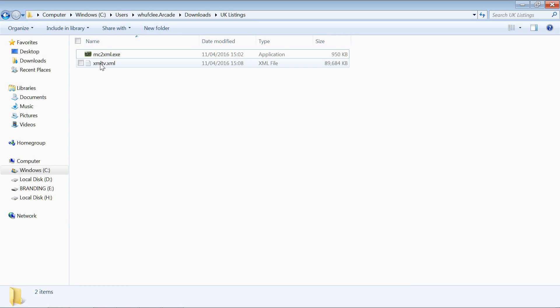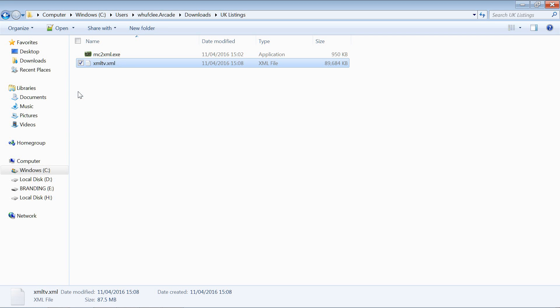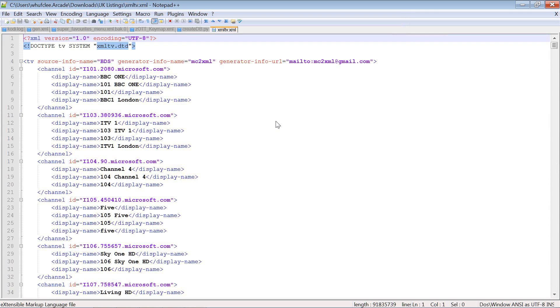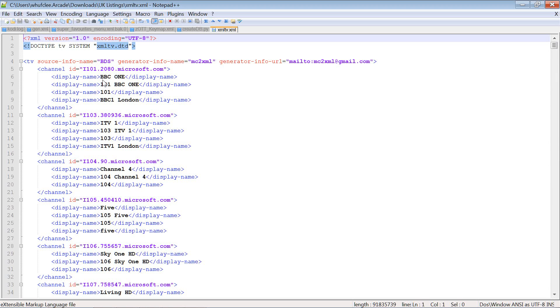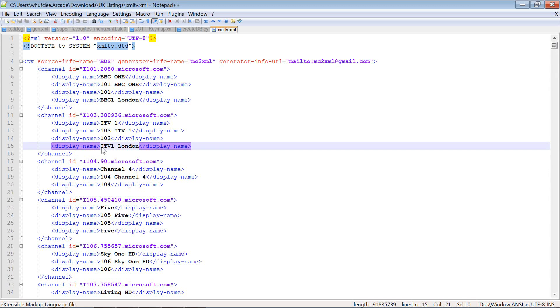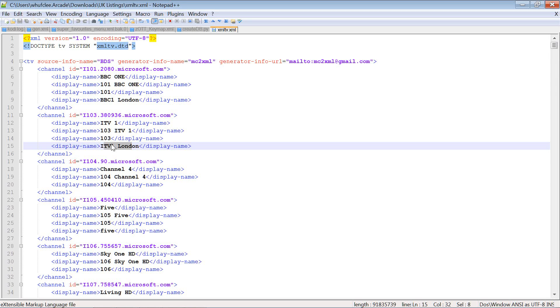We can open this up and you should be able to see that. There you go, you've got all your channels, so you've got BBC One London there, ITV London.